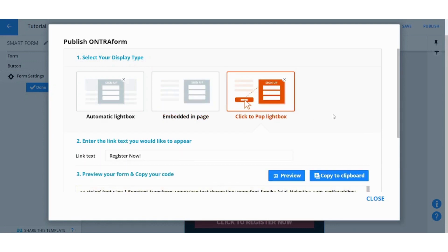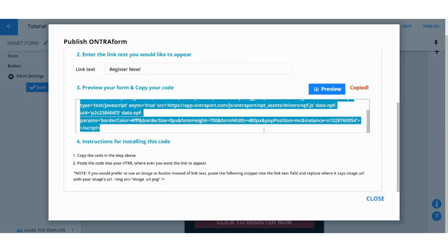And you can choose if you want to embed it in the page so it will be permanently there, sitting inside your page. Or you can just use Click to Pop Light Box which is the same concept as buttons. So once a user clicks on a specific button he will be redirected or this form will pop up in front of him. You basically can do this by copying the HTML from here and adding it to your website or your landing page.